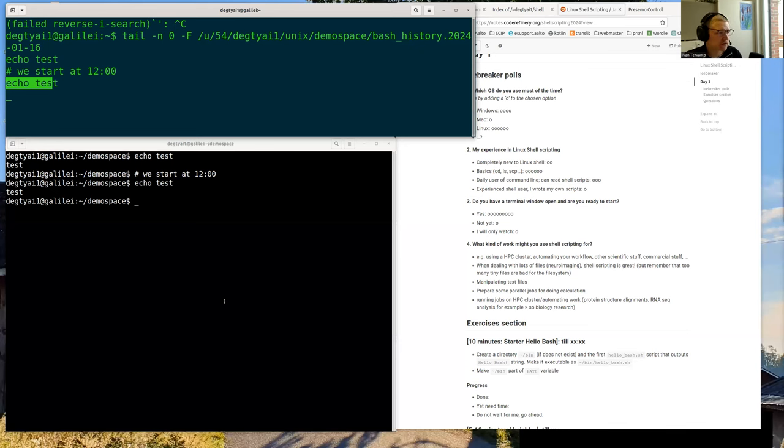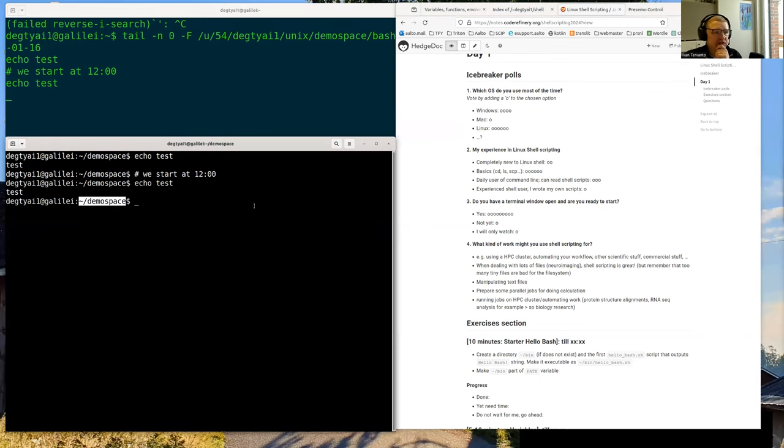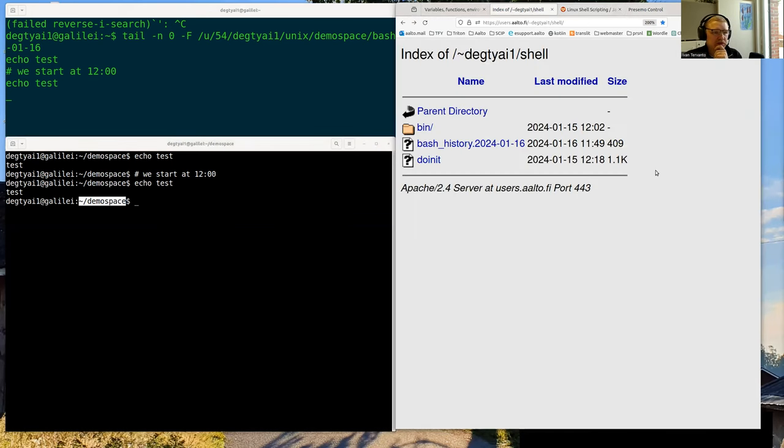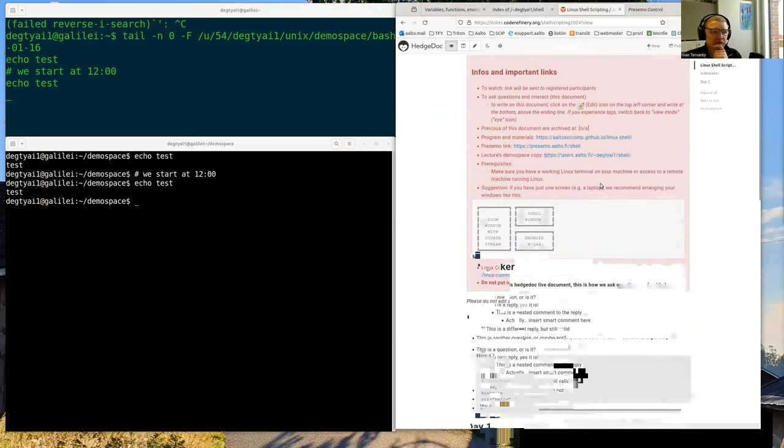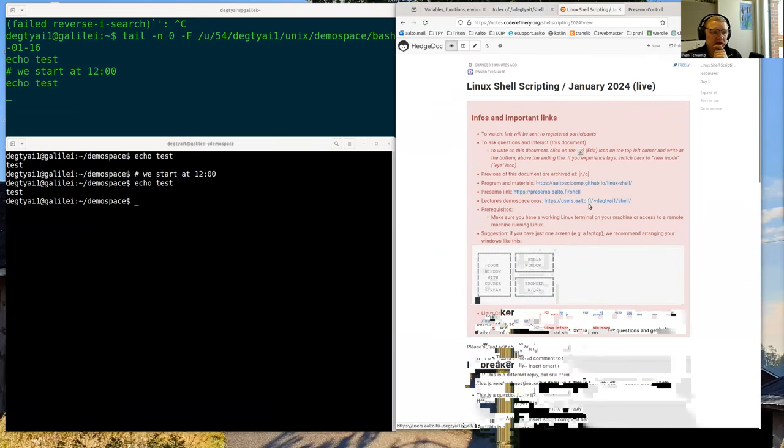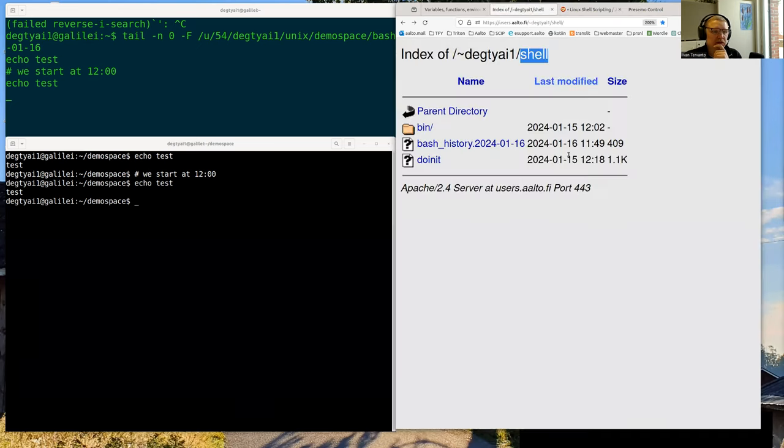That's not it. I have also done this - that's my demo space in my home directory on my local computer as part of my university page. I have on my university page a directory called shell. If you go to this https users.alto.fi, my username and shell - you should have this link actually over here on the CodeRefinery, so you don't need to type it on your own, just click it over there. Here you will get all the scripts that we will be preparing.